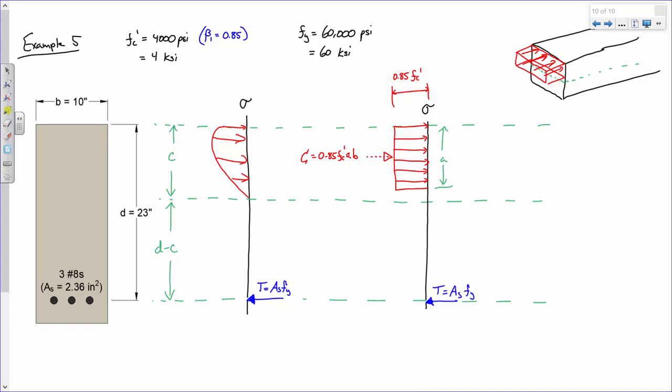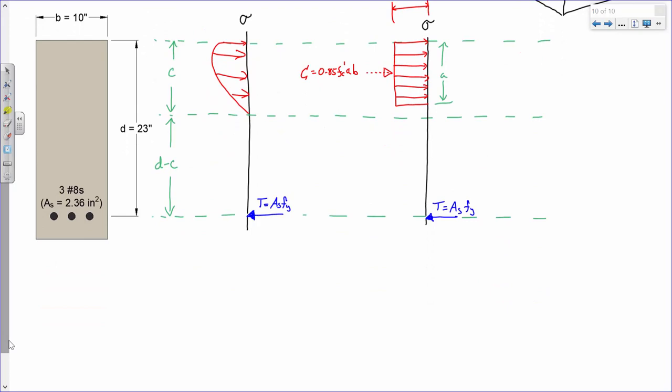Let's take stock of what we know. The area of steel As is 2.36 square inches. Fy is 60 KSI for grade 60 steel. fc' is 4 KSI, B is 10 inches — we know everything except A. So we determine A based on equilibrium.